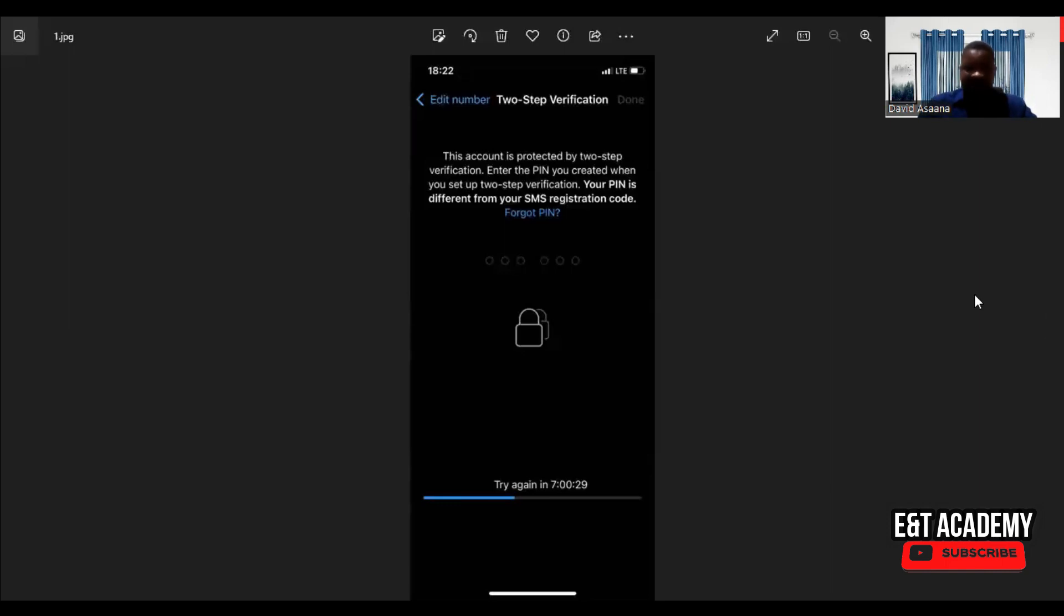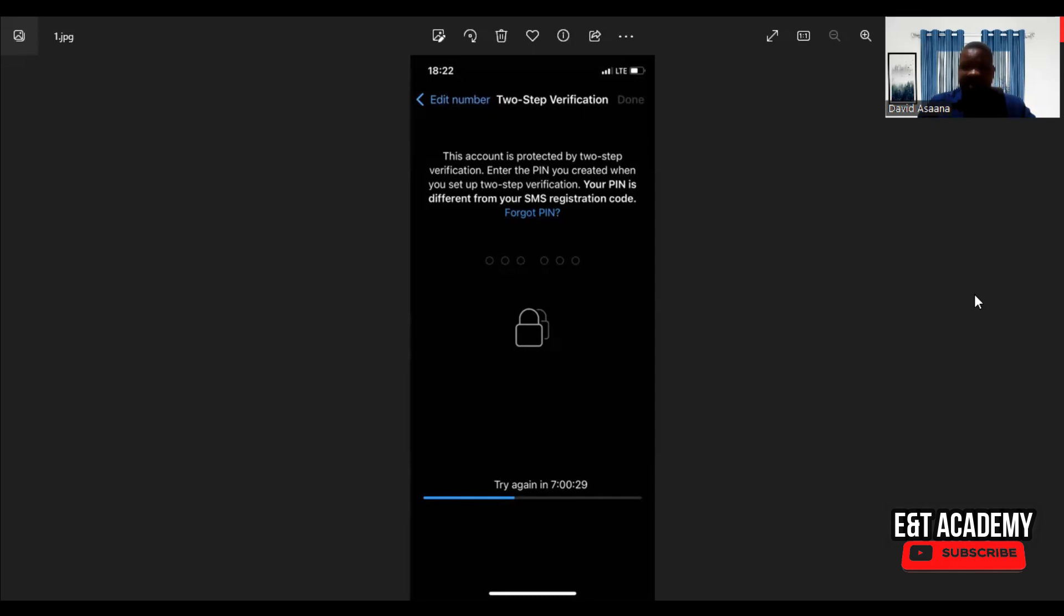Welcome to this channel. In this video, I will show you how to reset your two-step verification PIN on WhatsApp if you have forgotten the PIN, or your WhatsApp has been hacked and the hacker has changed the email that was associated with the two-step verification so you can't reset it.